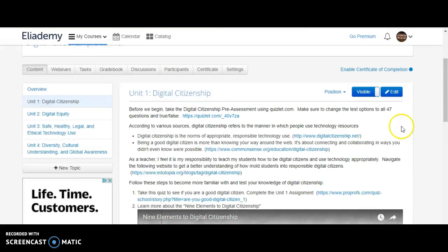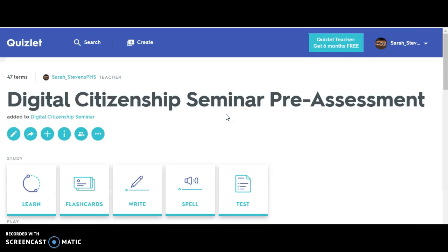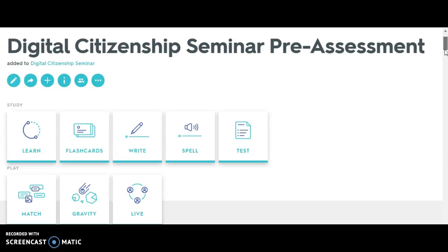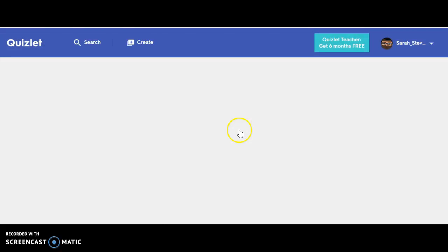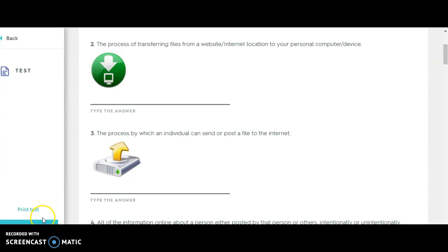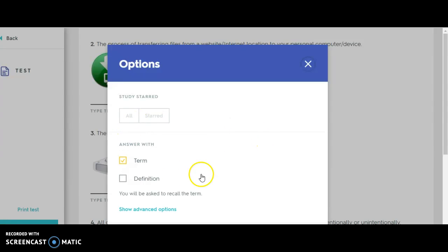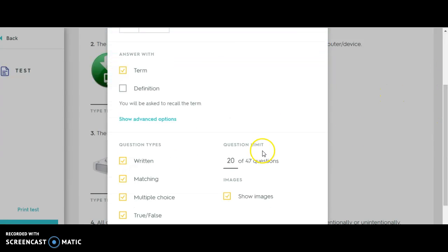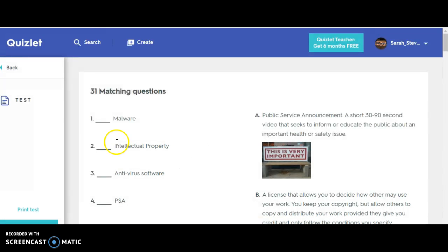I'll take you through a step-by-step of how this section is supposed to be used. Before you actually begin the seminar, I'd like you to take the digital citizenship pre-assessment through Quizlet. If you click this link it will take you to Quizlet. I'm going to show you how to change the test options — go to where it says Options, click on Options, change 20 to 47, take it off multiple choice and true/false, and then click Create Test.